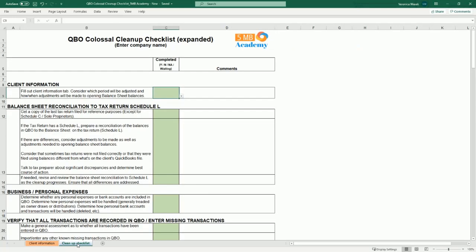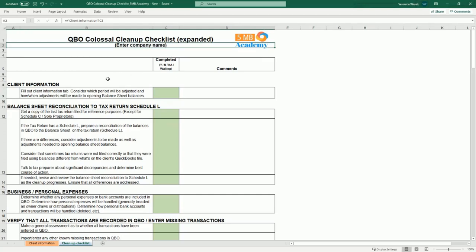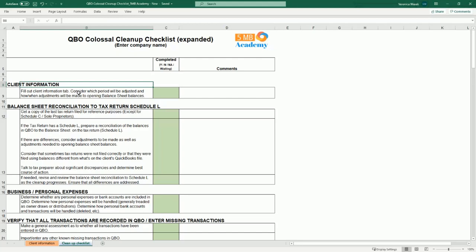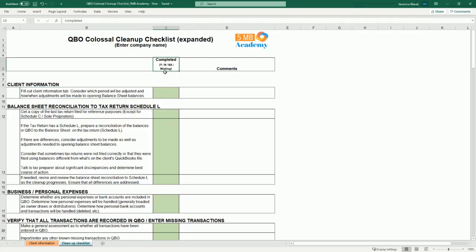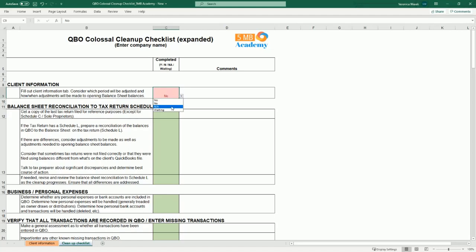Let's take a look at the cleanup checklist. On the checklist, you'll see that you can enter your client's name. There's a section for all of the different steps and the various tasks that fall under each step. Then there's a column for completed where you're tracking whether it has been completed, not completed, not applicable, or waiting. If you say no, you can see visually that it turns red so that as you're scrolling up and down the checklist, you can see the areas that need attention. Waiting also turns red. There's also a section to enter comments — anything you're waiting on from the client or any internal notes.